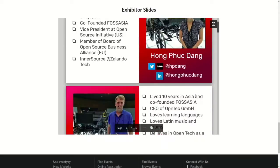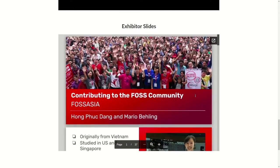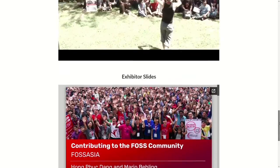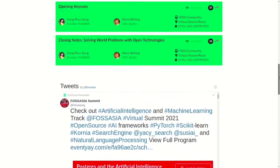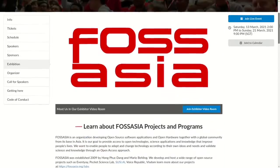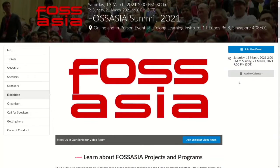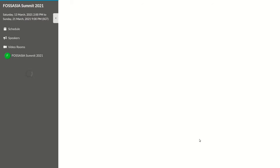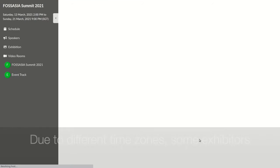Now go back to the top where you find a button to join the exhibitor video room. Click on that button to enter a Jitsi room where you can video chat with the exhibitors.